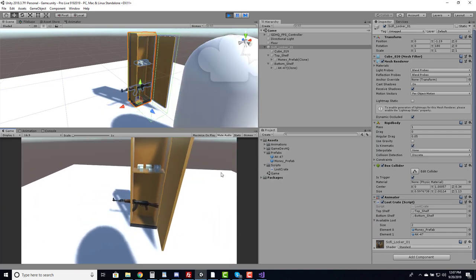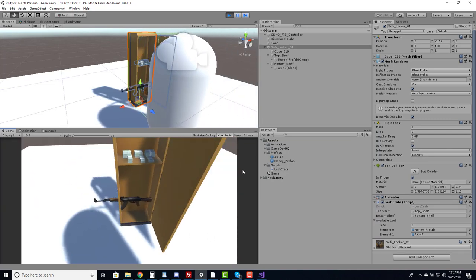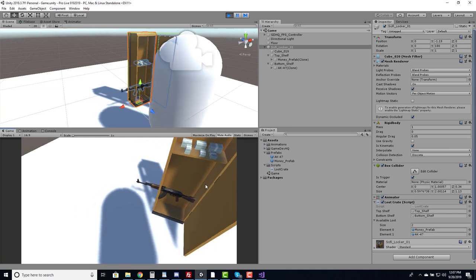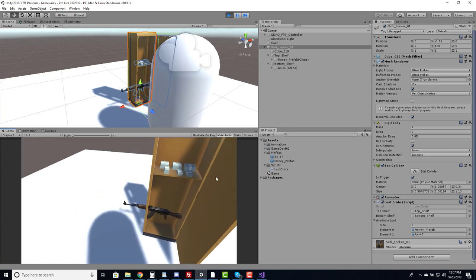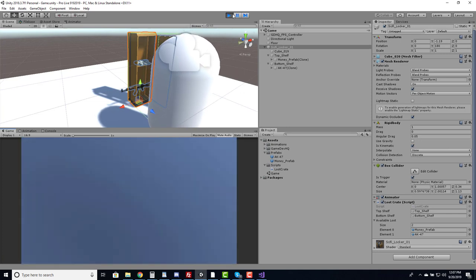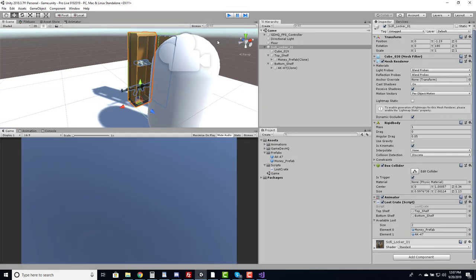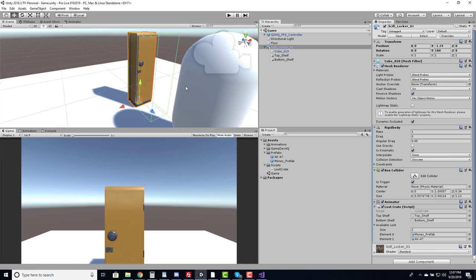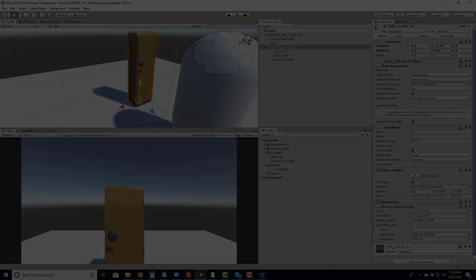There are some things we can still adjust, like getting the gun rotation correct, but overall this is working great. We're at the 22-minute mark — thanks so much for watching, I hope you enjoyed the video. Definitely check out gamedevhq.com and I'll see you guys later.